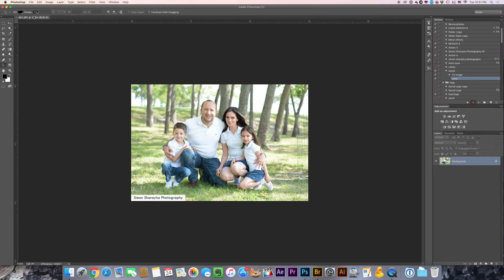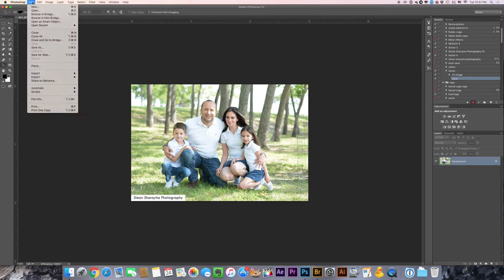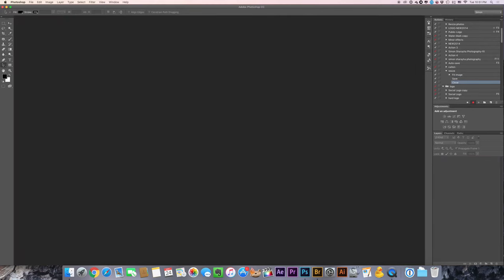Then make sure you close it after because you don't want to have all the photos open in Photoshop when you do the action. So it closes after it. So you have this fit image, save and close, and you stop it from here.